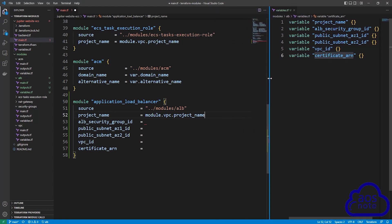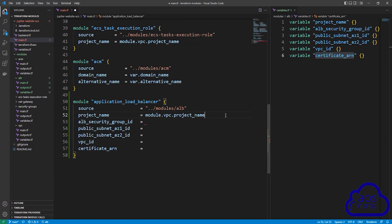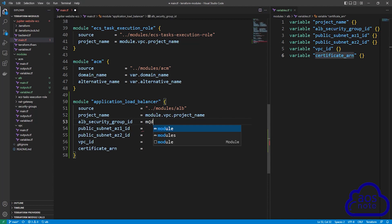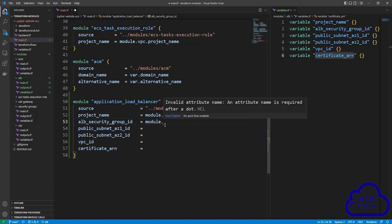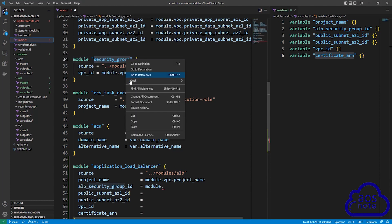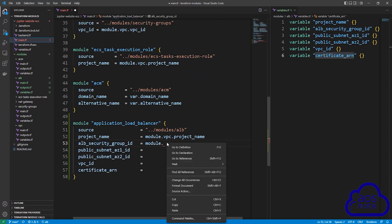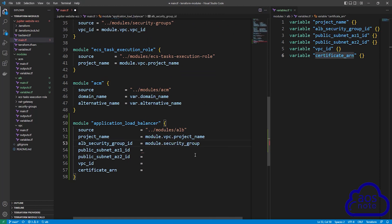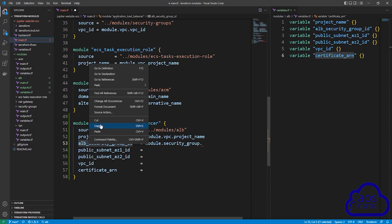The next argument is the application load balancer security group ID. Type module dot, then the name of the security groups module, then dot, and the application load balancer security group ID value exported from that module. Scroll up to confirm the security groups module name, copy it, paste it, add a period, and paste the value.